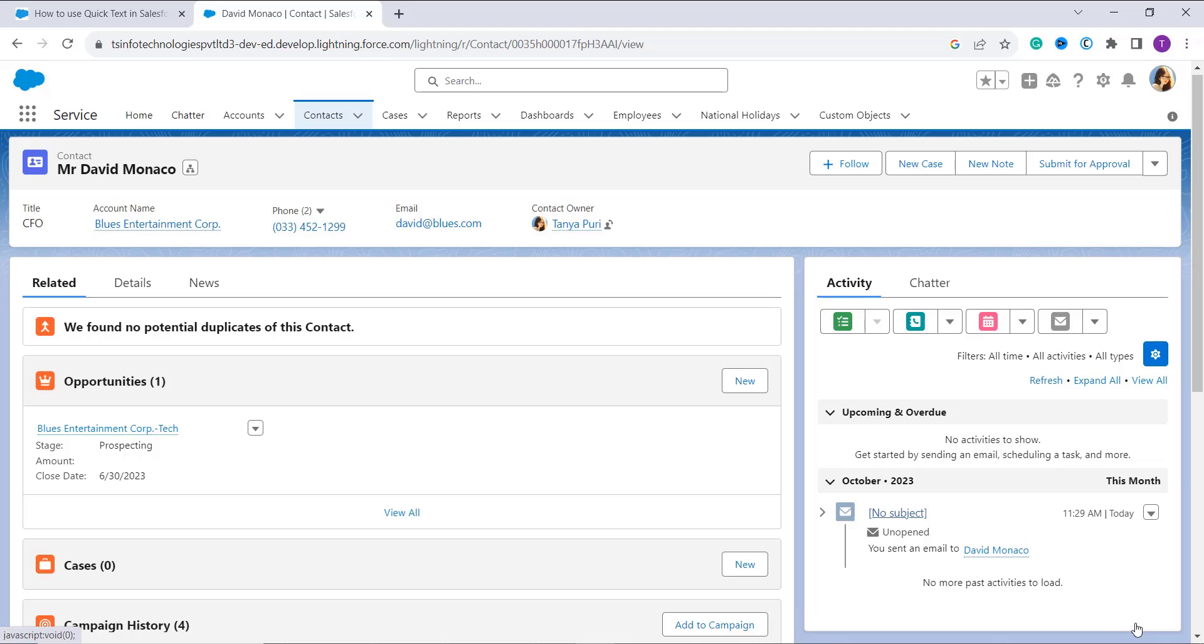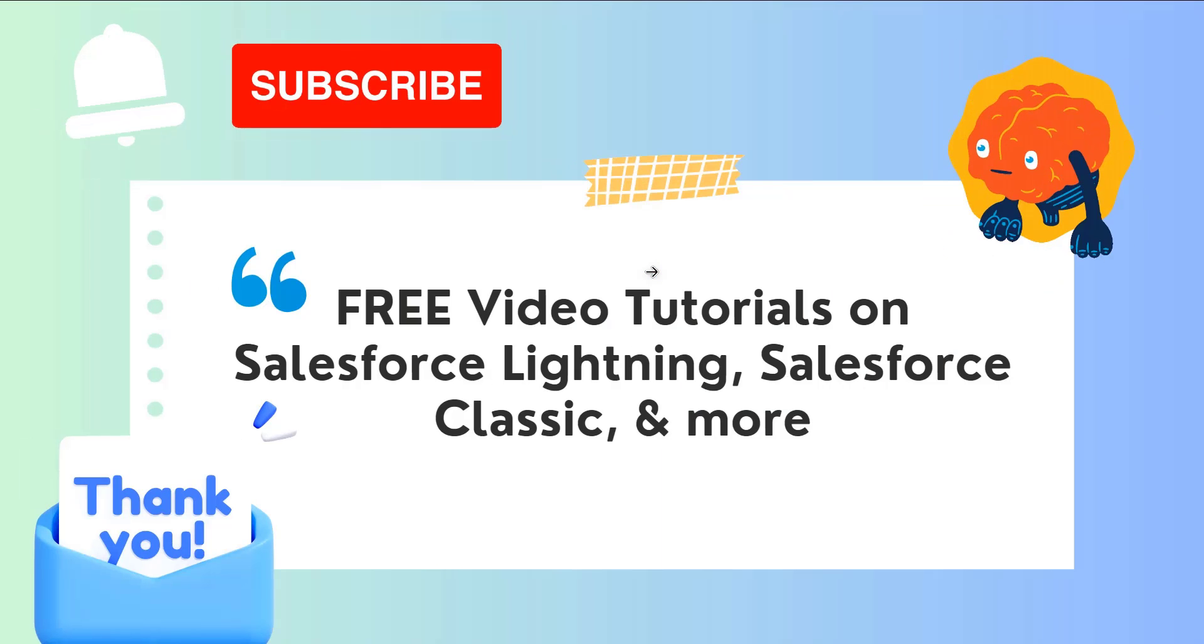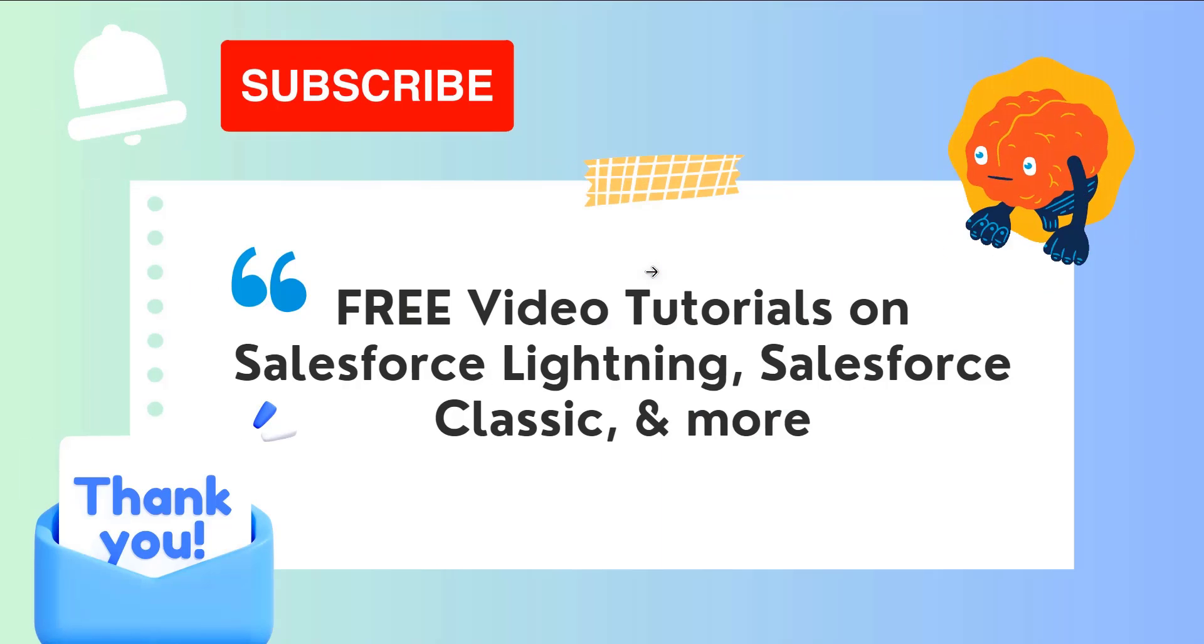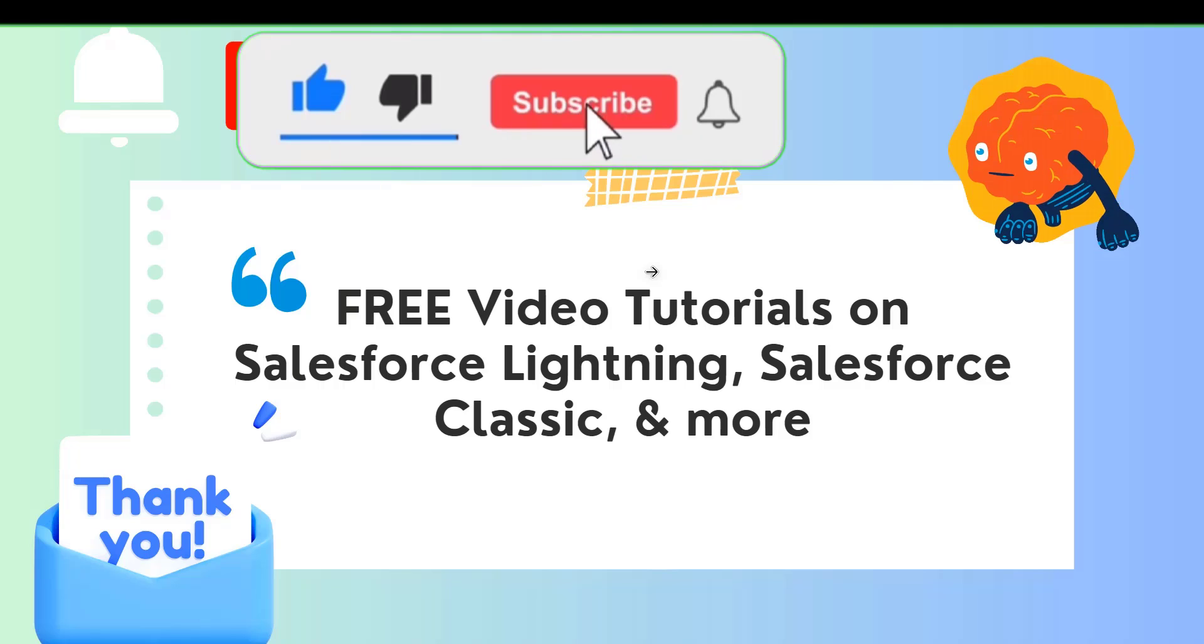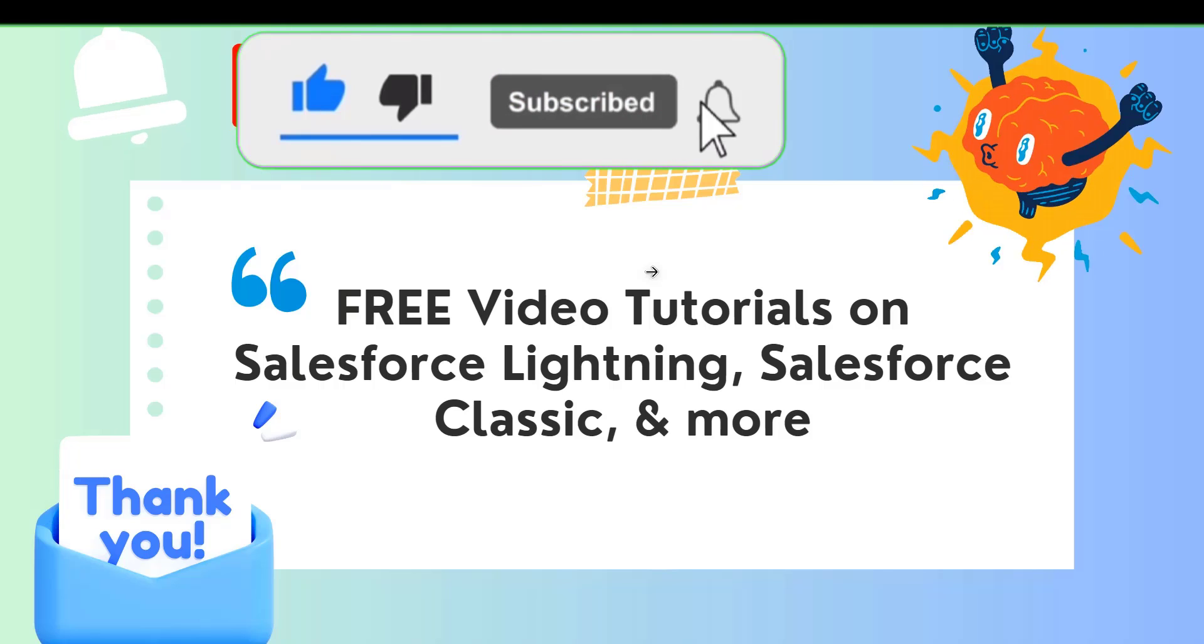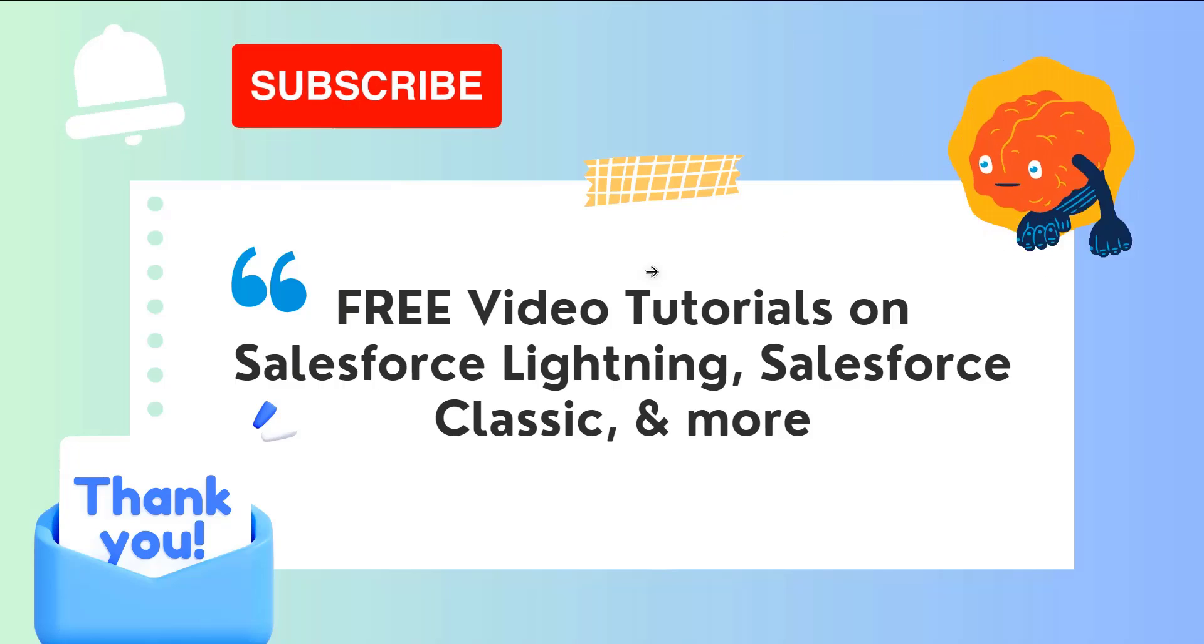With this we have learned how to use quick text in Salesforce Lightning. If you like this video, click on the like button and also subscribe to our channel for more videos like this one. Thank you for watching and have a great day.